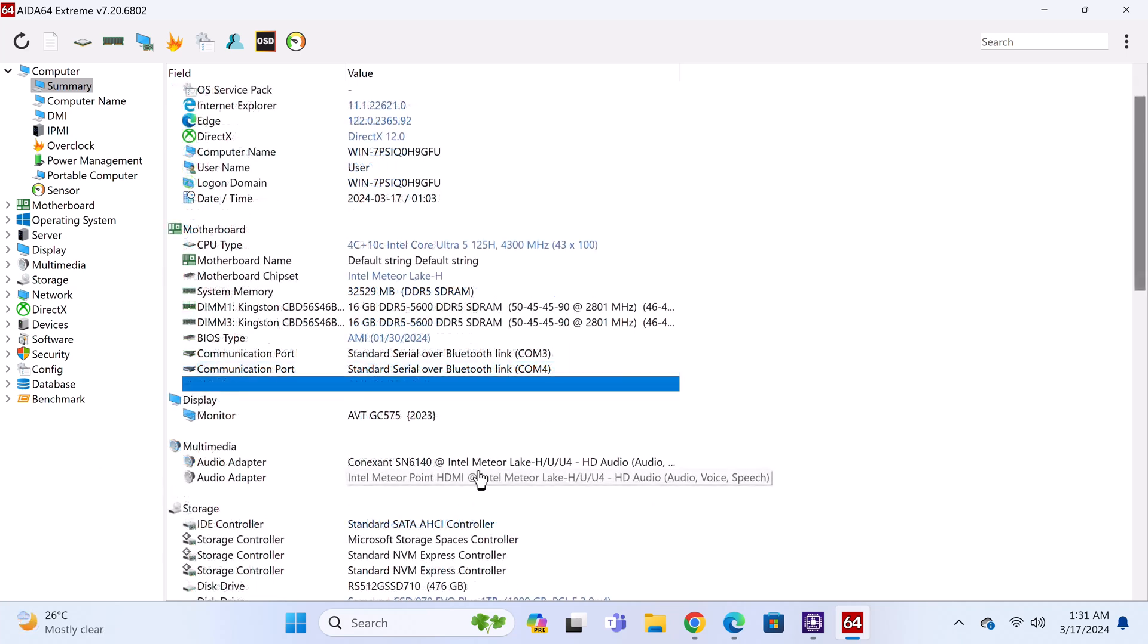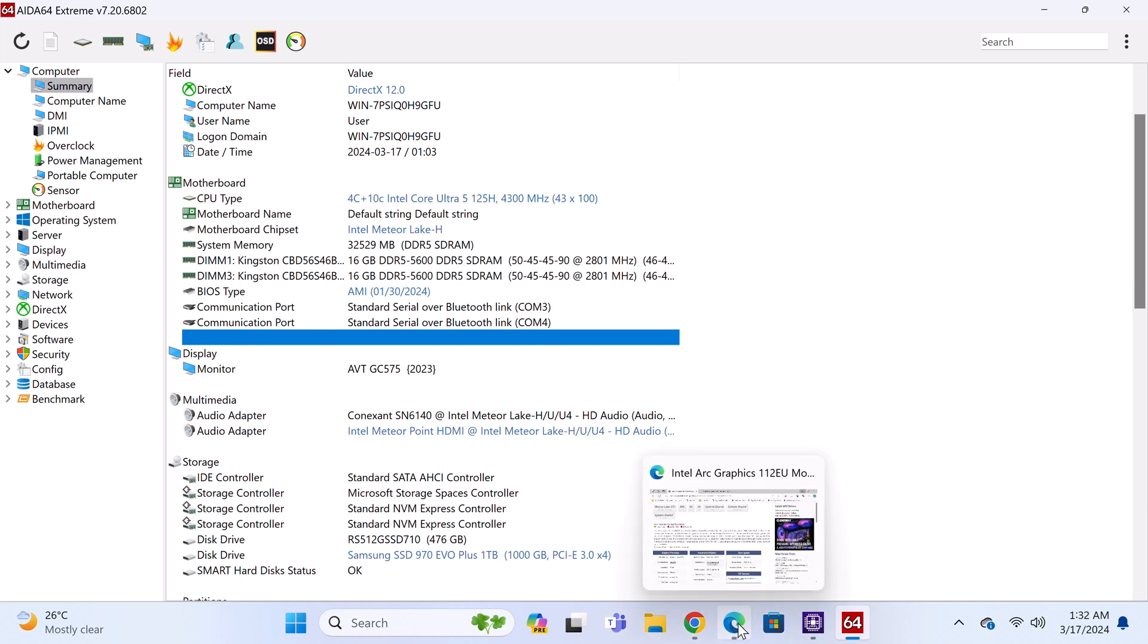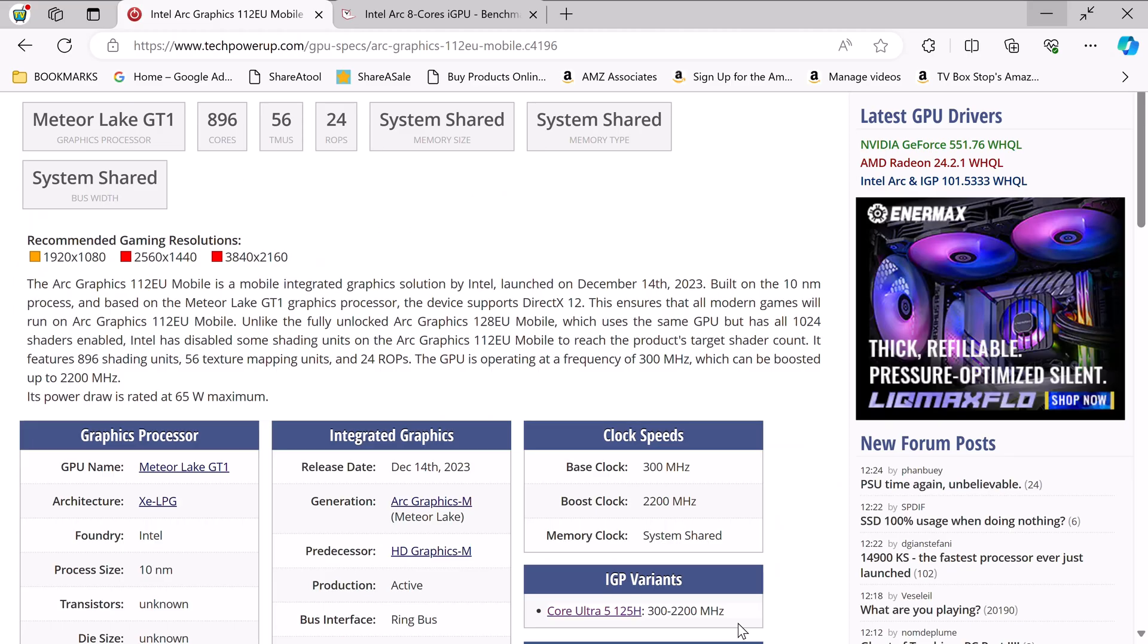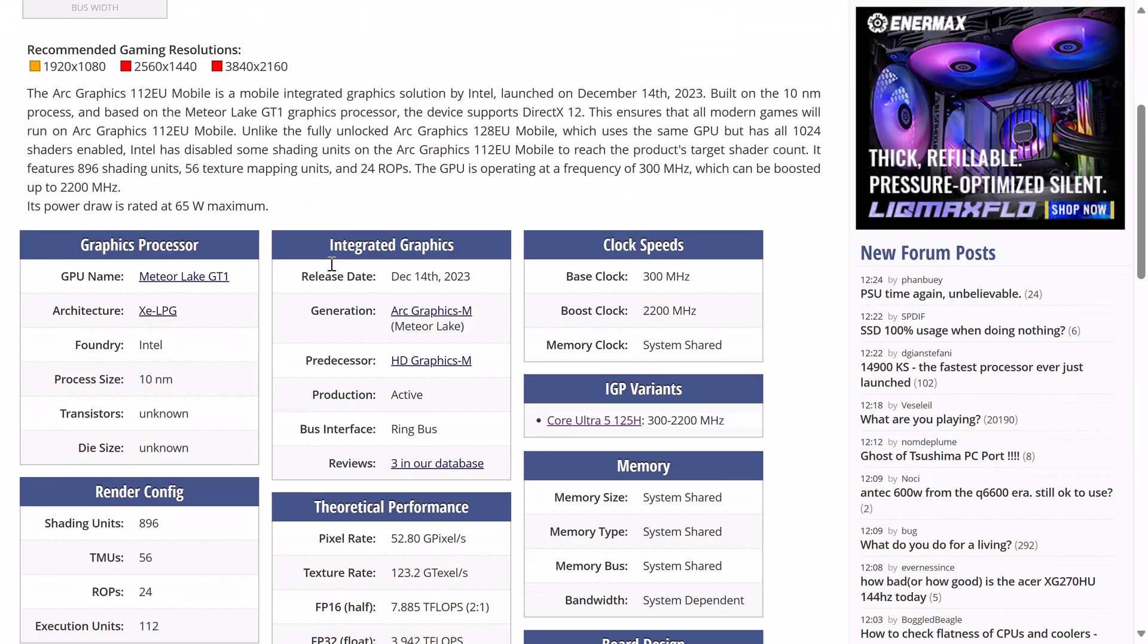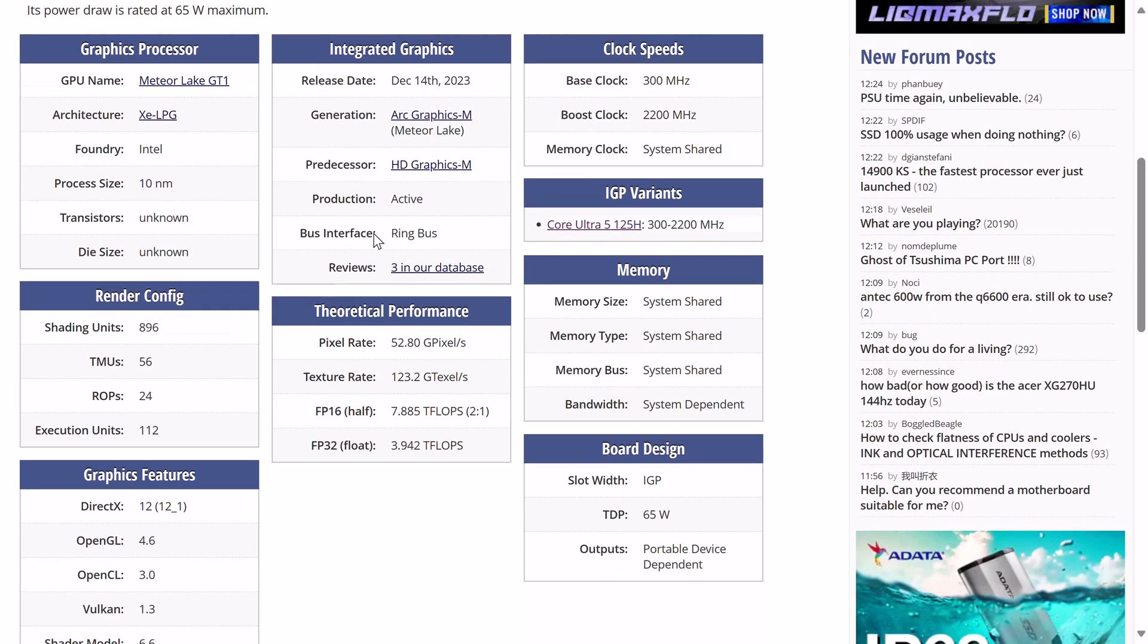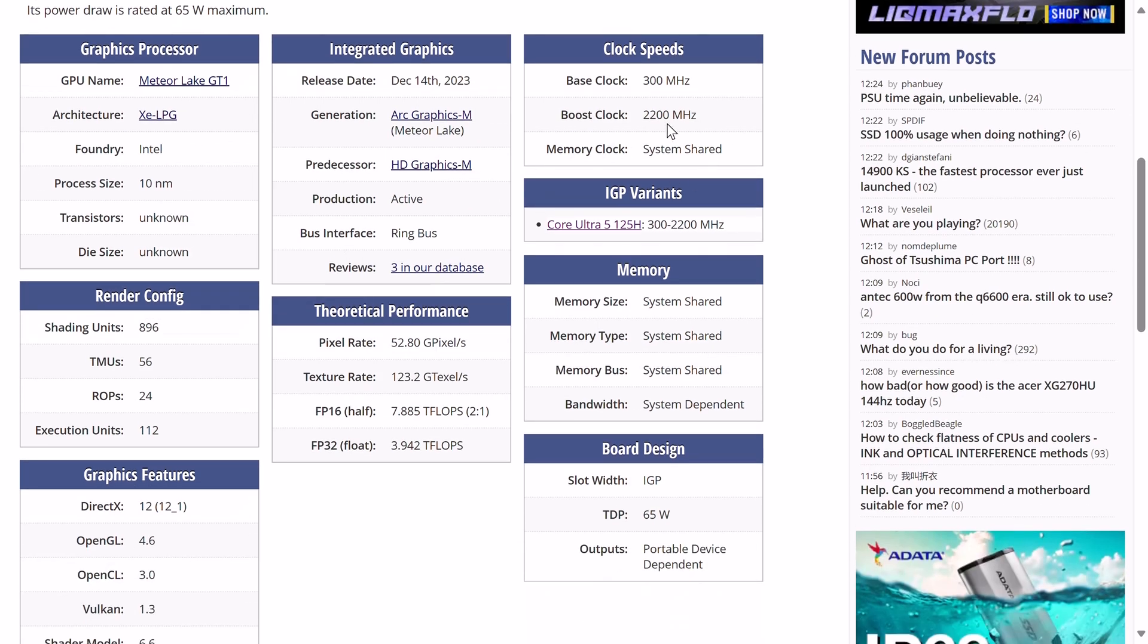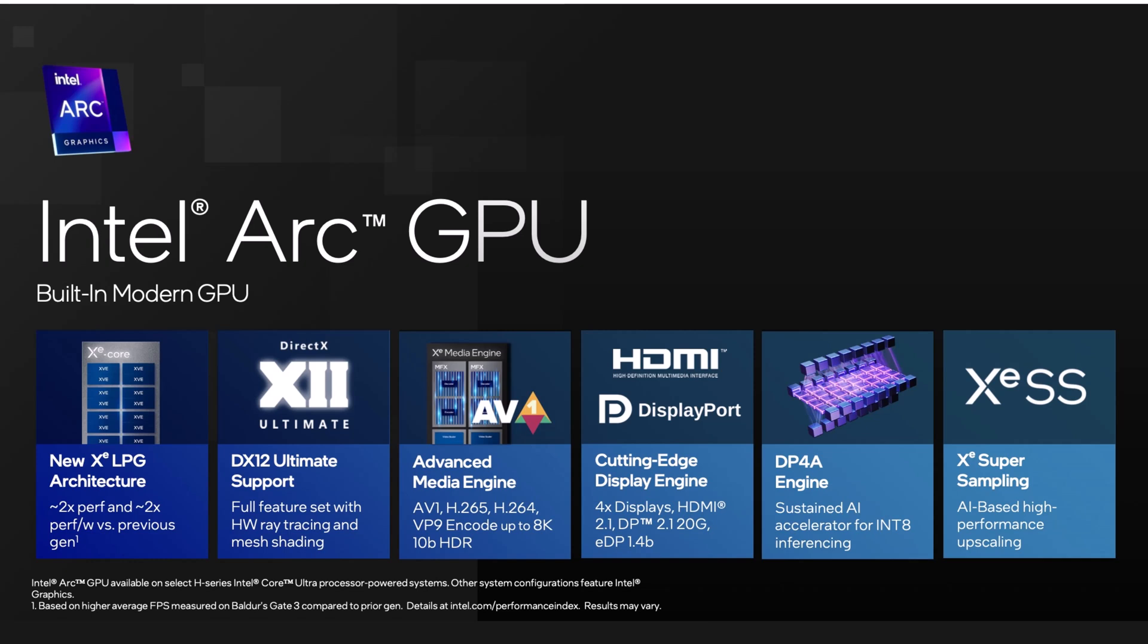Its GPU is not yet detected by AIDA64. However, its GPU's ID is 7D55, which is an Intel Arc graphics 112EU mobile octa-core iGPU with a boost clock speed of 2200MHz. It delivers HDMI 2.1B display output, DirectX12, OpenGL 4.6, Vulkan 1.3, AV1 decoding, and it's supported by its NPU named Intel AI boost with ray tracing.